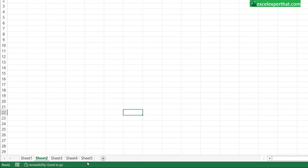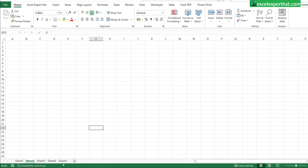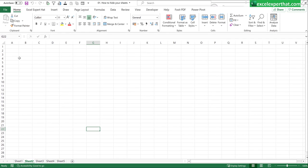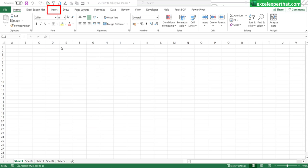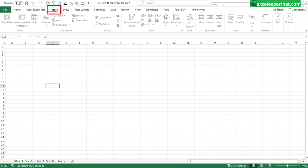We can also put some tab to unhide all the sheets in a single click. How to do that? Let's see. Now to create an unhide tab or button, go to insert. Click on the shapes.